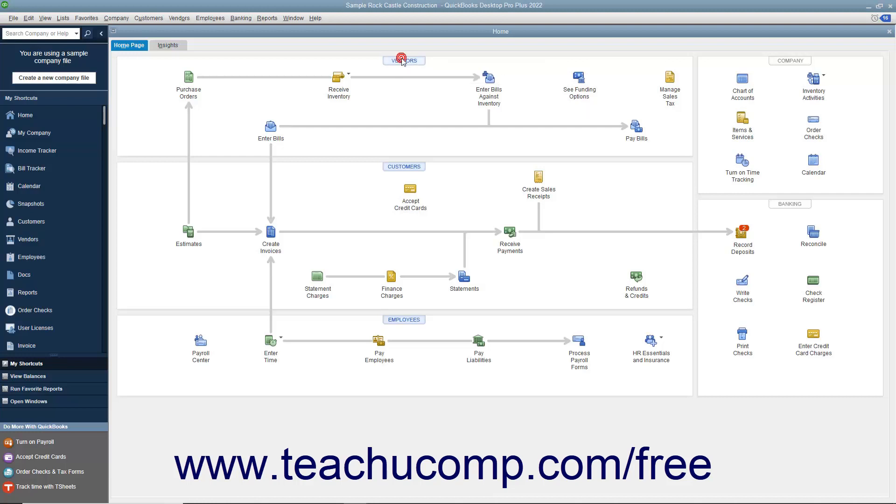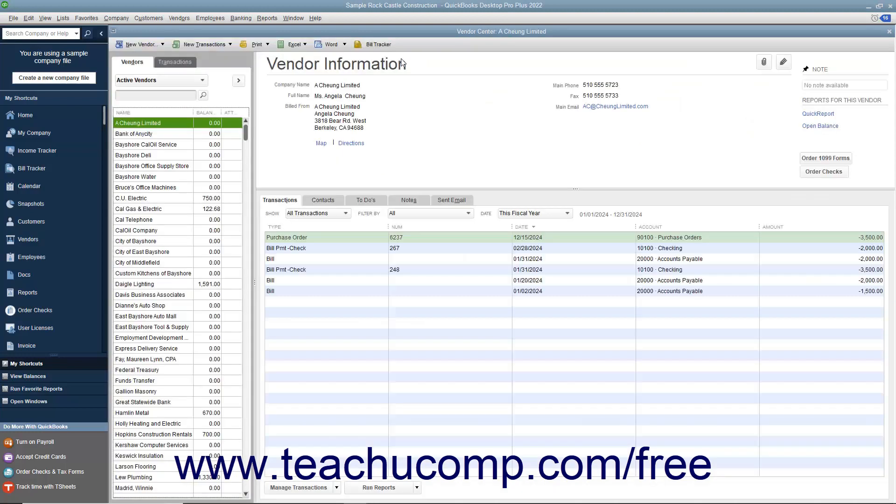For example, if you are viewing the vendor list and you want to see a transaction history for a selected vendor, you can create a Quick Report.